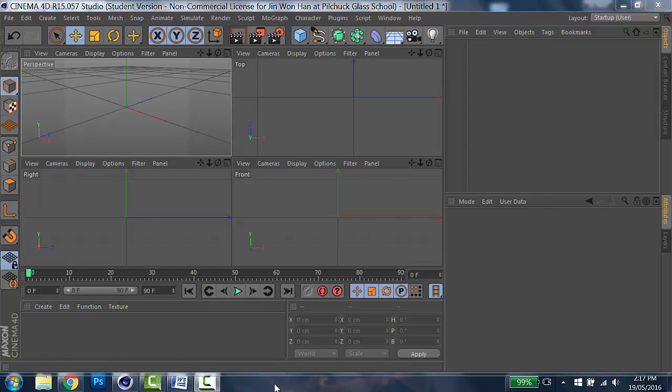Don't panic by all those icons. We will go through them one by one. I think the best way to know the tool is actually to draw something. So let's draw some solid forms.